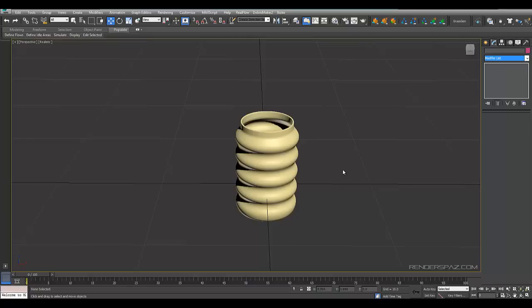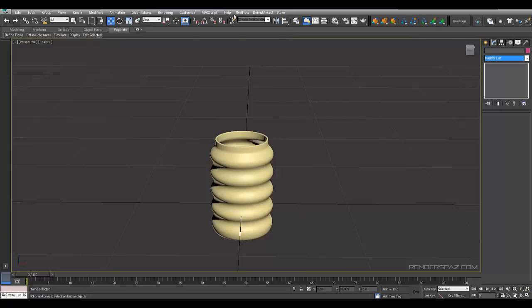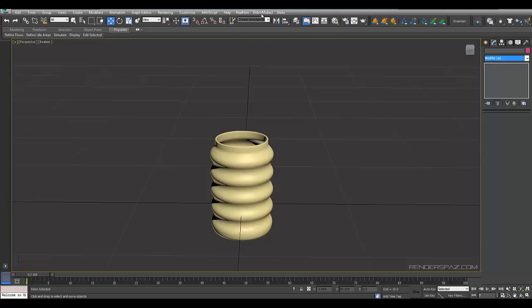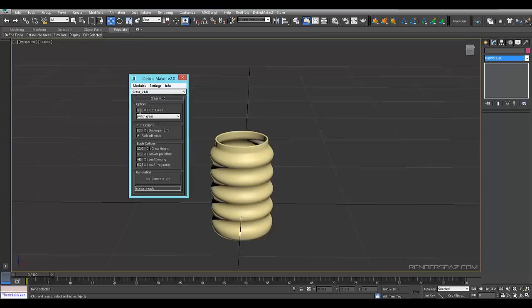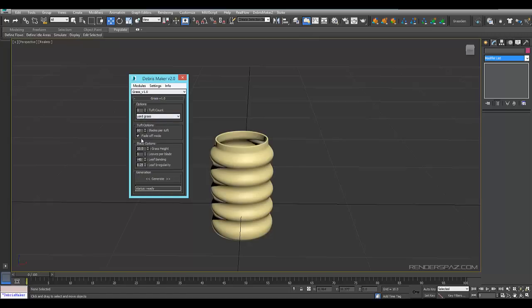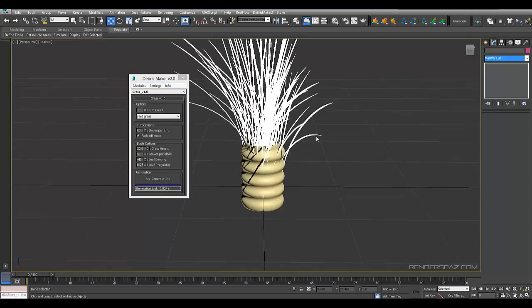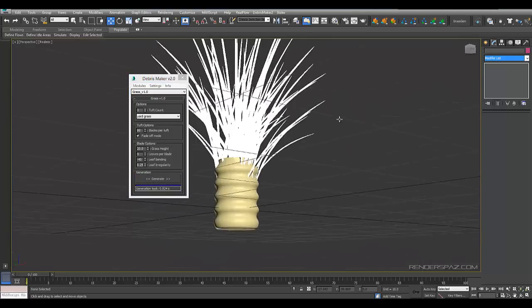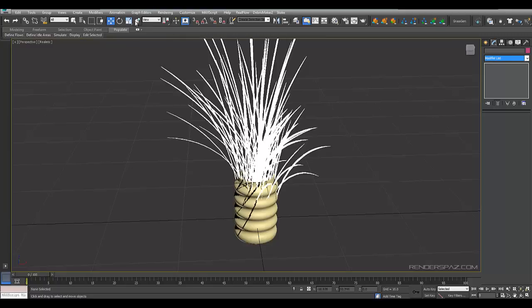So now what we need to do is we need to get our grass that comes out the top. I have a script that I use called Debris Maker 2. You can Google Debris Maker and you can find the website. It will come up pretty much the first thing that comes up and in that website you'll have the installation instructions. You can install this if you don't have it or you can use another method, but just to speed things up I'm going to use Debris Maker. We'll go with the grass. I'm going to go with one turf count and we're going to use yard grass. Once I have what I like here, I'm going to play with these properties down below and I hit generate.